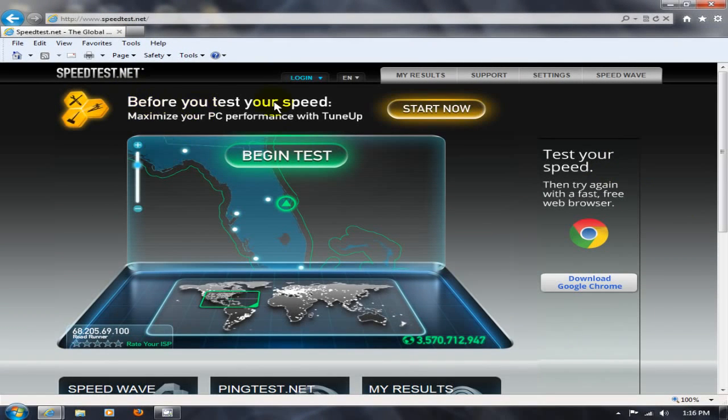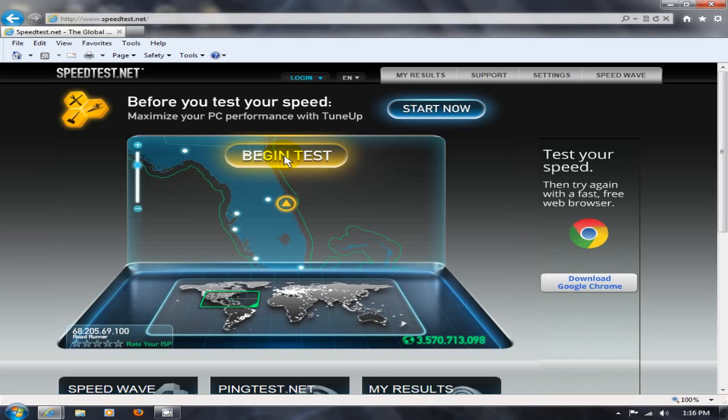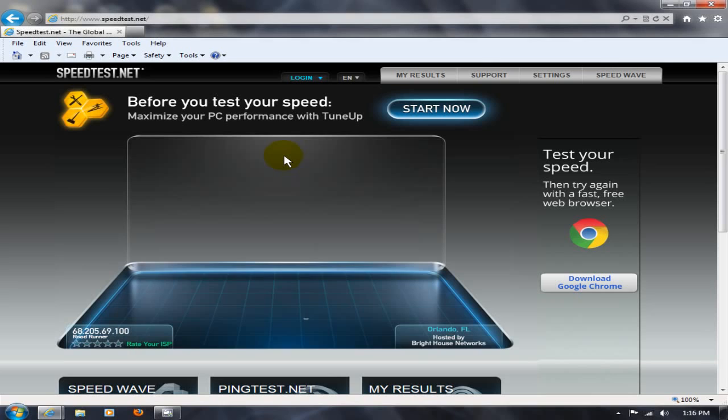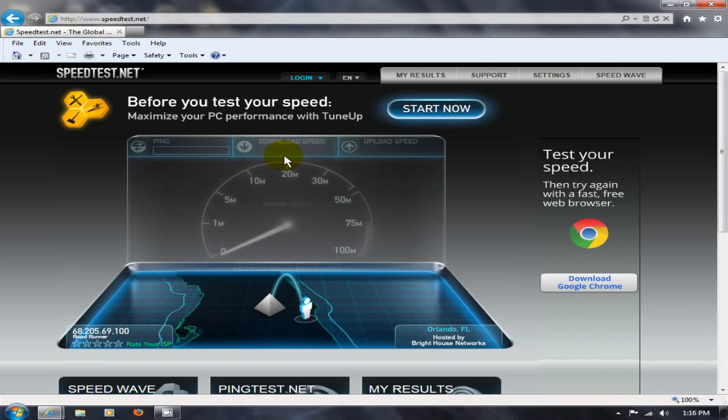To begin with on speedtest.net, all you do is just wait until it comes up, click on begin tests and it'll run the necessary tests to determine your download speed here as well as your upload speed too.